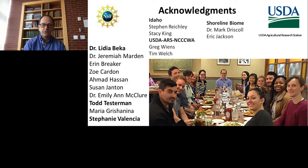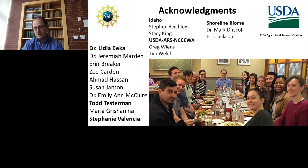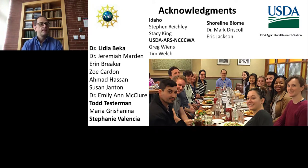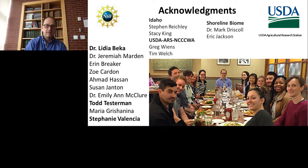I would like to acknowledge especially Todd Testerman, Stephanie Valencia, and also Haley Donahue, who did a really big effort in culturing these bacteria along with many members of my lab. In Idaho, we had the help of Stephen Rightly and Stacey King. This work is supported by the USDA and we worked with Greg Wiens and Tim Welch. Shoreline Biome was very helpful with the analysis pipeline, and Mark Driscoll and Eric Jackson were instrumental in data analysis. Thank you very much — happy to take any questions by email.